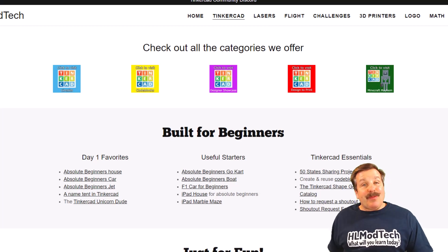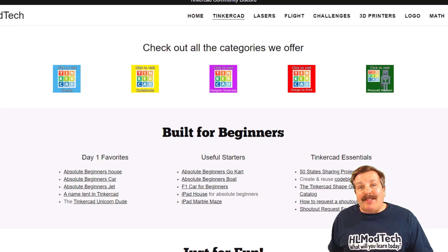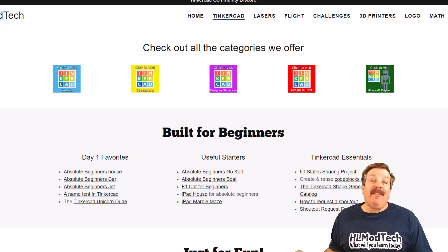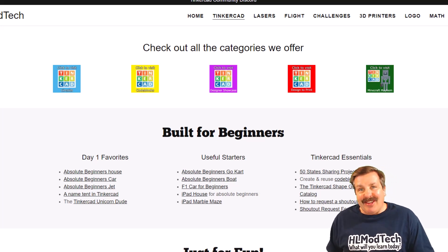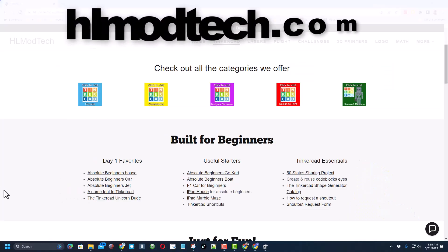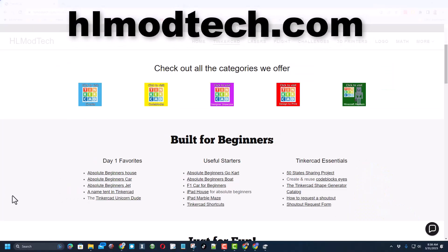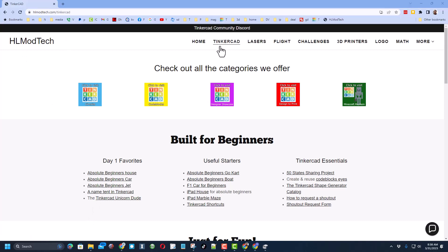Good day friends, it is me hlmodtech and I am back with another fun fast TinkercAD tutorial. Starting on my website hlmodtech.com, I have a page dedicated to TinkercAD with tons of awesome categories and also a built-for-beginners section with tons of fun lessons that are great if it's day one in TinkercAD.